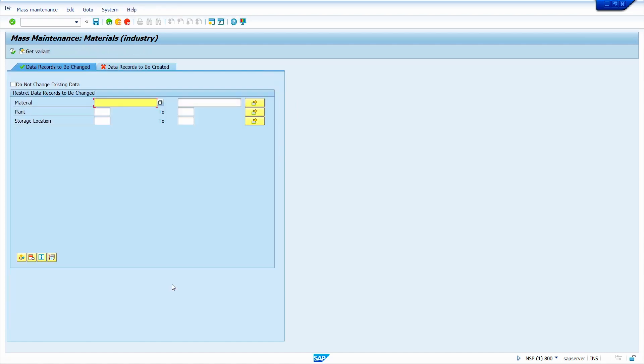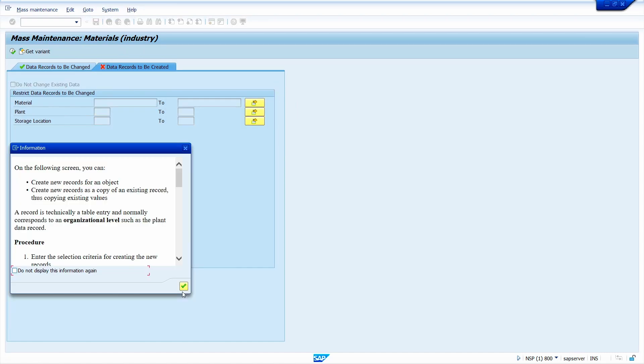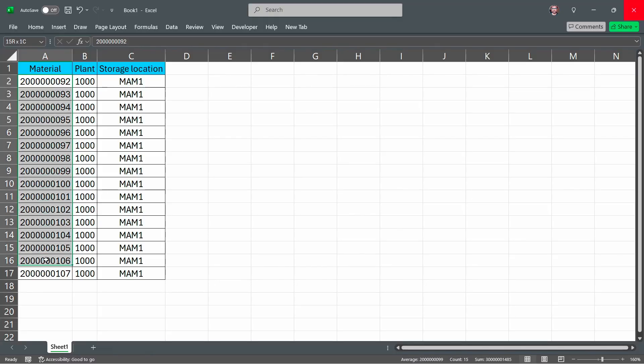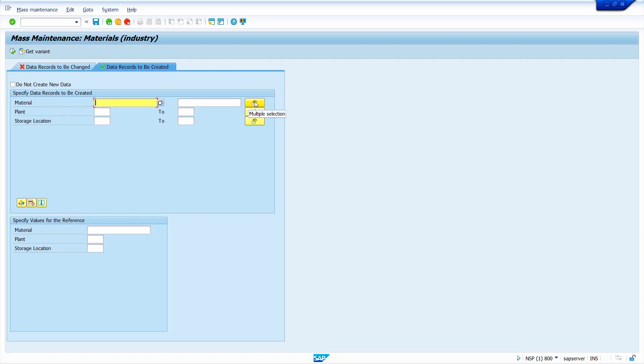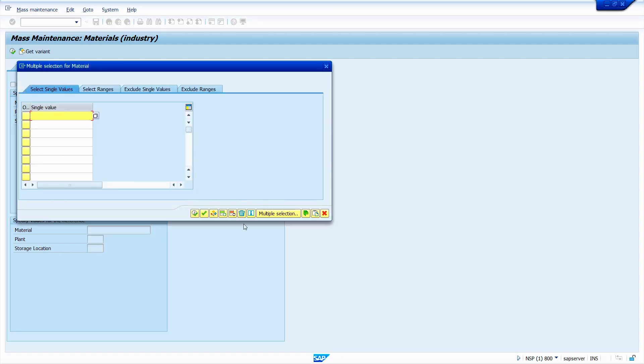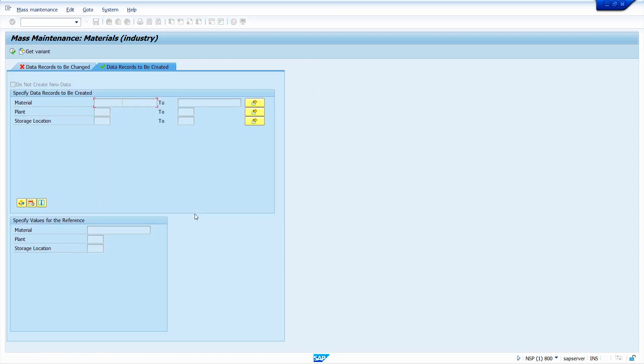Click on right mark here. Click on data records to be created. Click on right mark. Copy the material masters, paste it here. Click on execute button. Enter your plant. My plant is 1000. Enter storage location. Storage location is 0001.